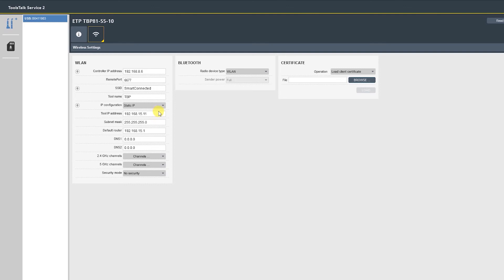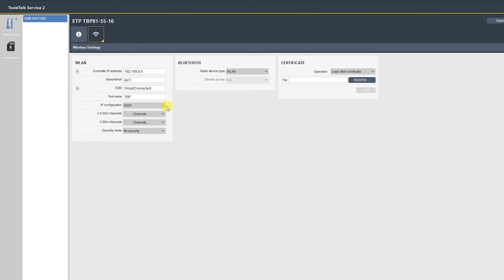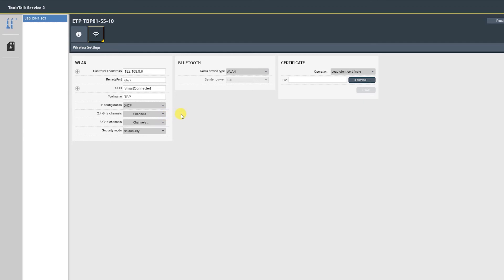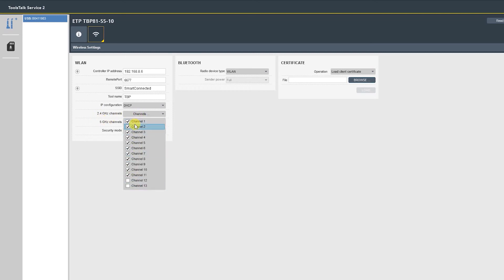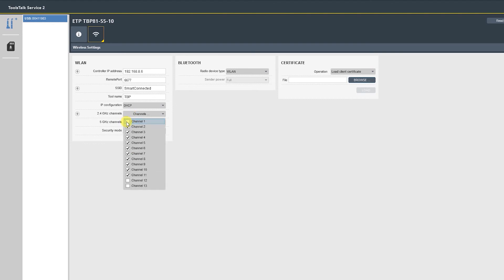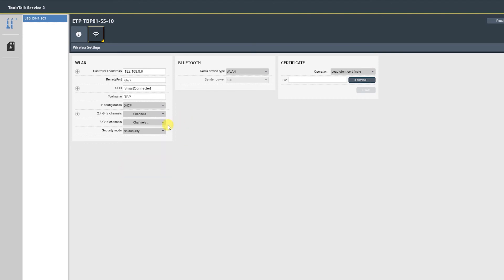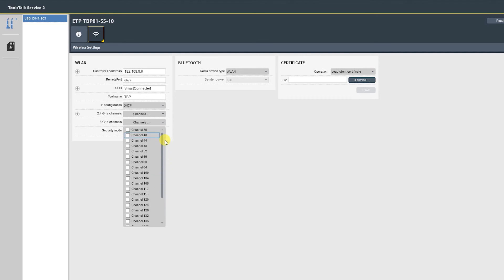The channels to select are going to be dictated by the IT department. Each of these bands, 2.4 and 5 gigahertz, have been divided into channels. I know that my router is only operating on channel 6, so I'll unselect all other unused channels. We're going to leave 5 gigahertz blank.